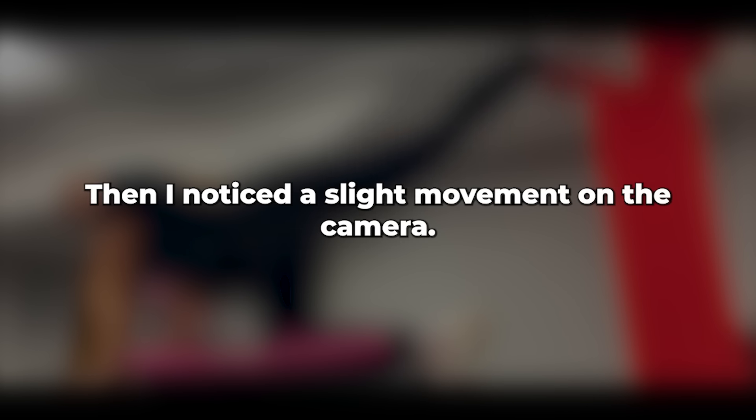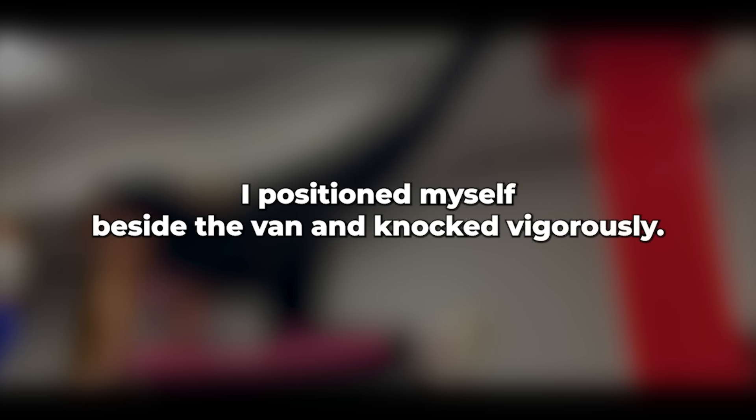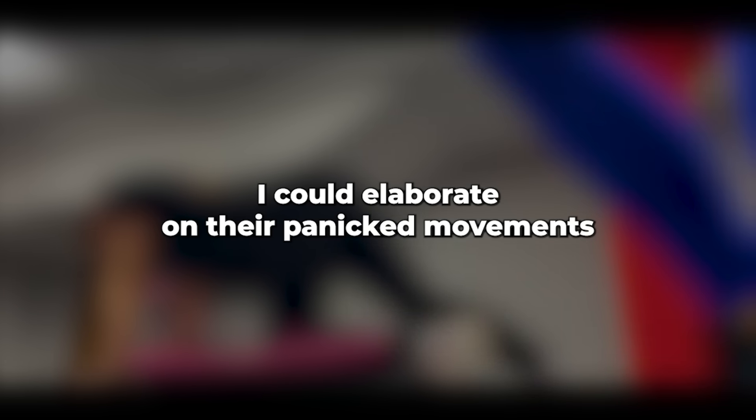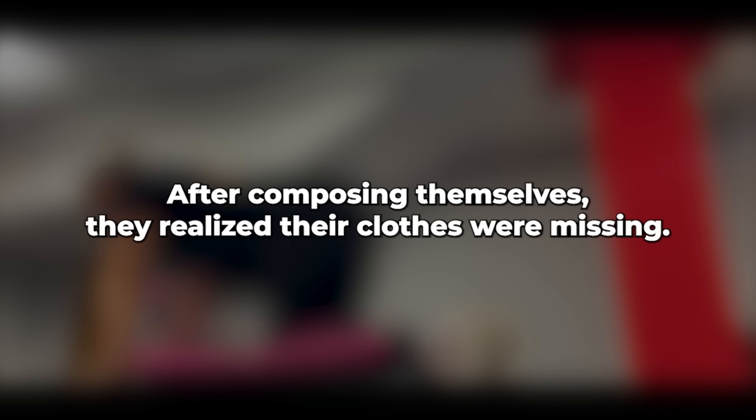Then I noticed a slight movement on the camera. They were waking up. Silently, I positioned myself beside the van and knocked vigorously. The shock on their faces upon awakening was remarkable. There was frantic screaming, especially from him, perhaps due to pain as she recoiled with a wince, clutching her wrist. I could elaborate on their panicked movements around the van, but there was no real escape. After composing themselves, they realized their clothes were missing. He yelled while she sobbed uncontrollably.